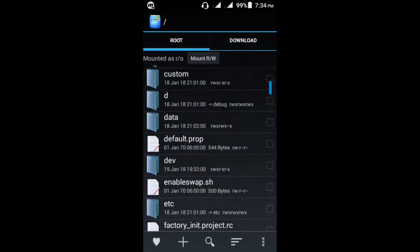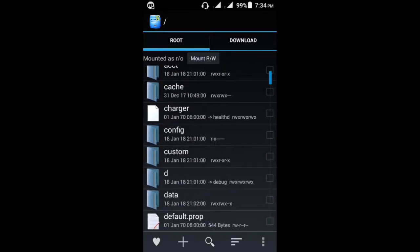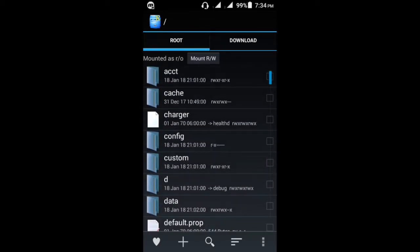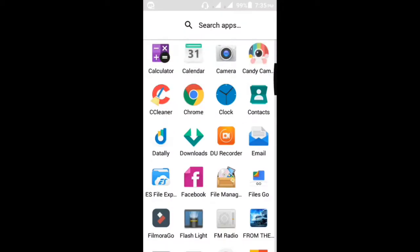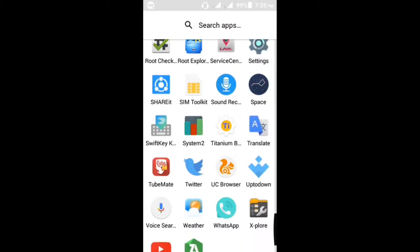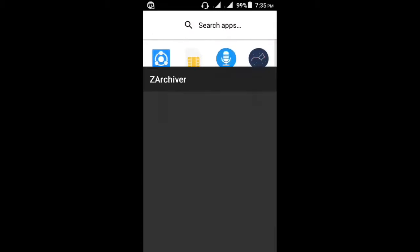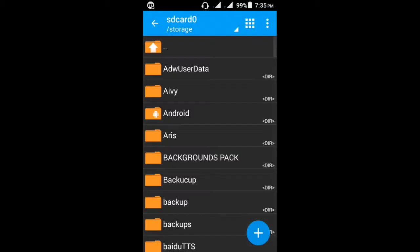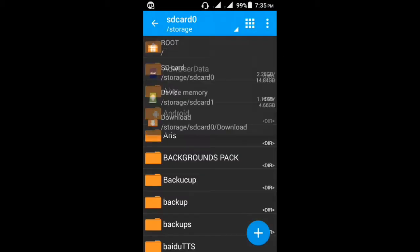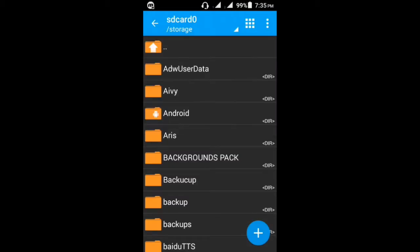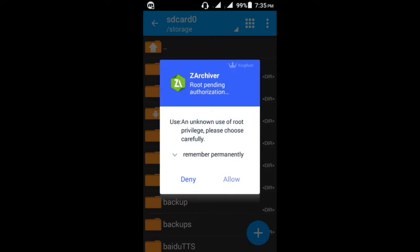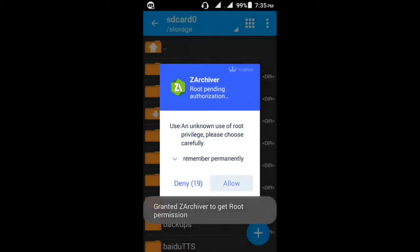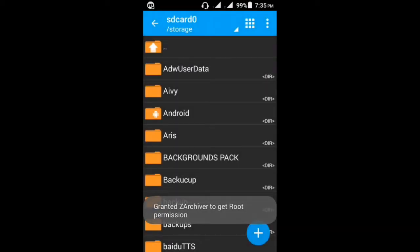There are many types of root explorer like ES File Explorer or other archiver apps. You can always access files and the root menu on these devices. You can see the root menu, so you just have to get the permissions, and after that you can access the root menu.